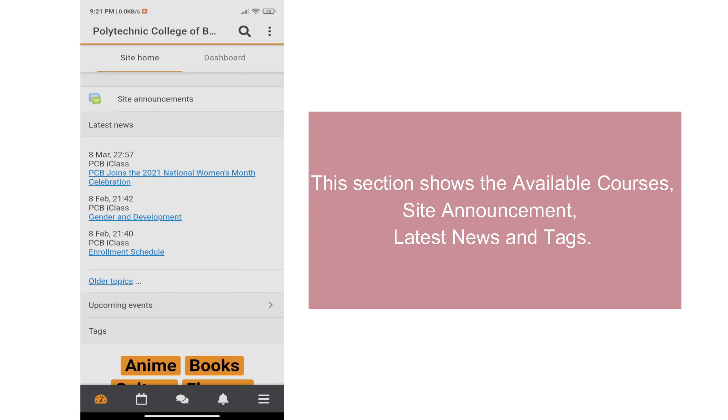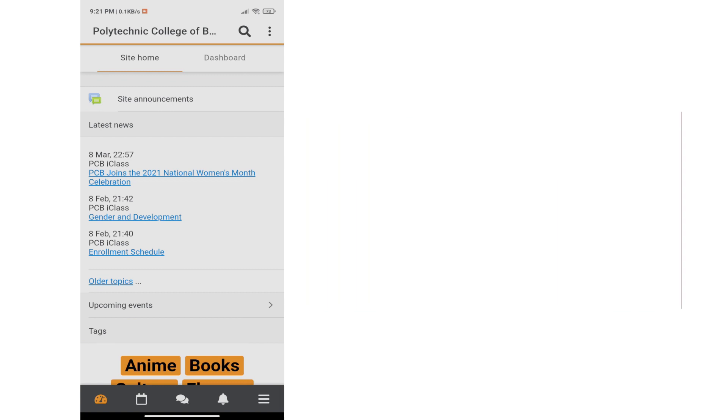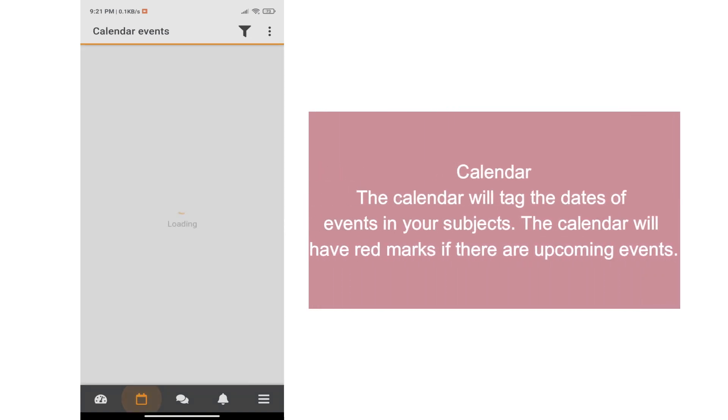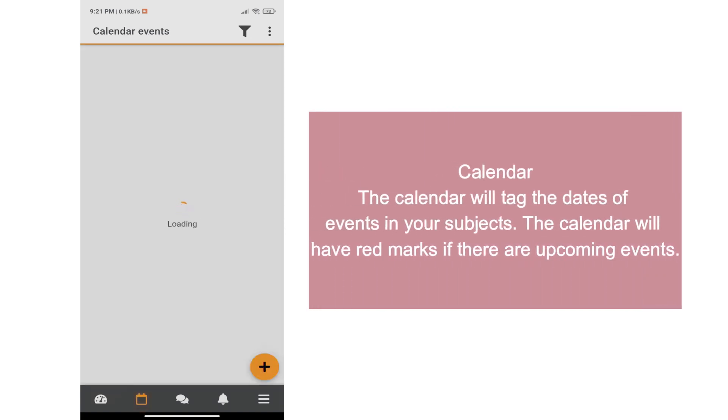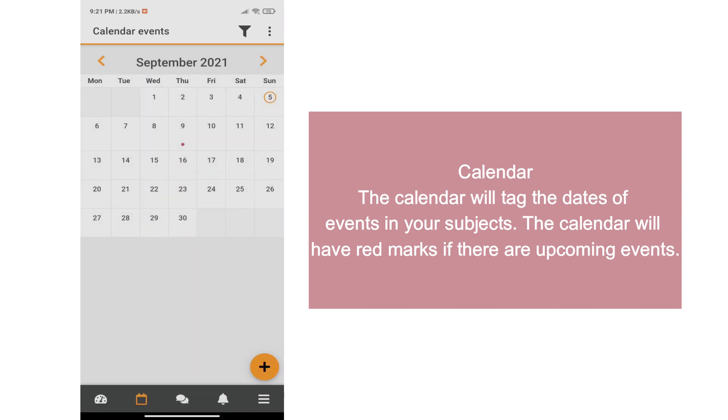The Moodle app also has a calendar that will tag the dates of events in your subjects. The calendar will have red marks if there are upcoming events.